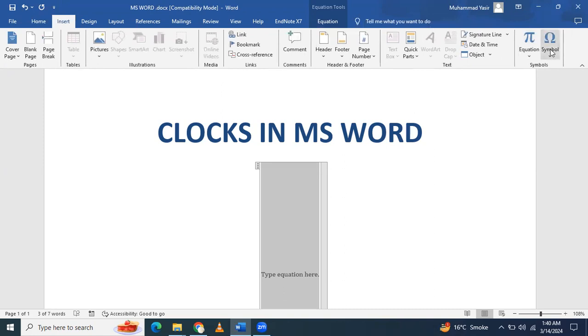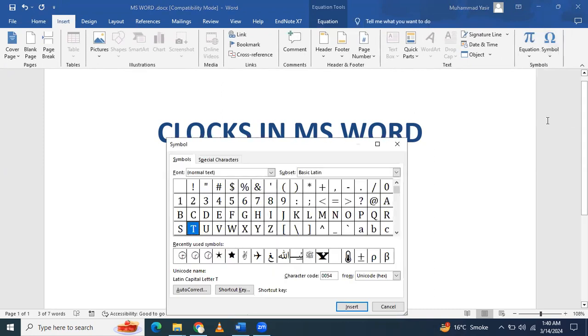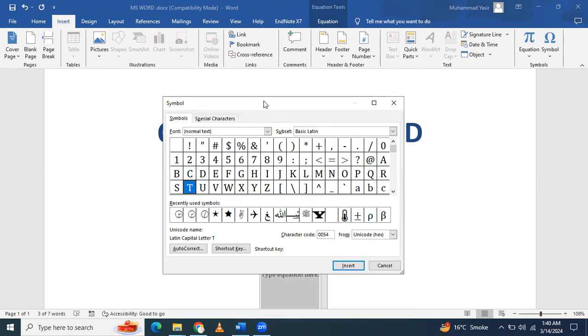Go to Insert, then Symbols, and in the dropdown section click on More Symbols. You'll see this format here. You can check—there are no clocks available in the default view.